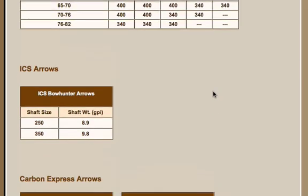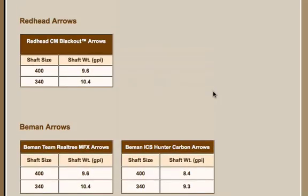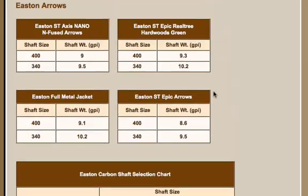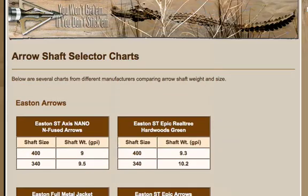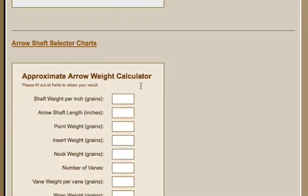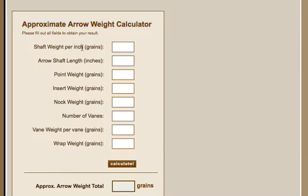And so you can go through these charts and get the grains per inch of the shaft that you might be shooting, and then what you can do is plug in some of these values into the approximate arrow weight calculator, and this one goes pretty detailed in really getting the true picture of everything that you've got on that arrow. Obviously it's going to look at the shaft weight per inch, the arrow length, the point,